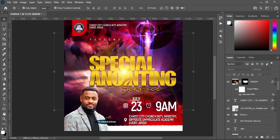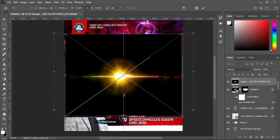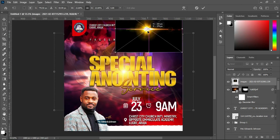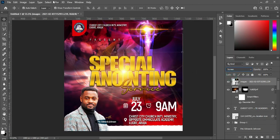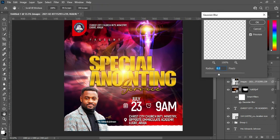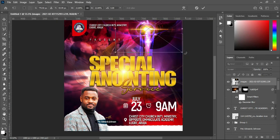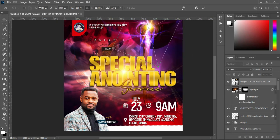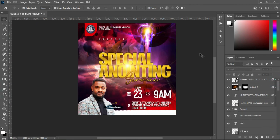Now I'm going to apply light to this area as well. Bring it over here, reduce the size, change it to Screen. Go to Filter, Blur, Gaussian Blur, make it 5.2. Then rotate it this way. This is how it will look.